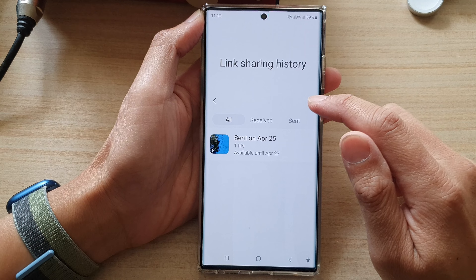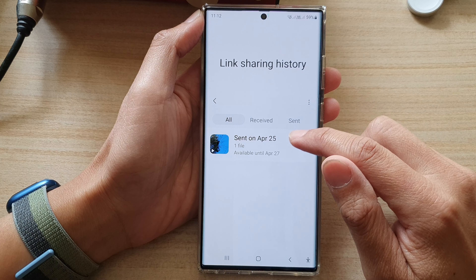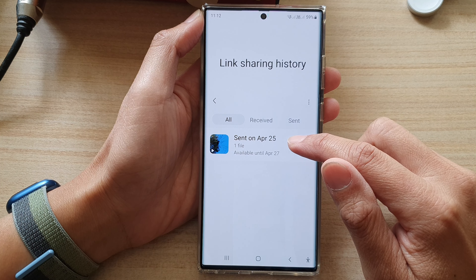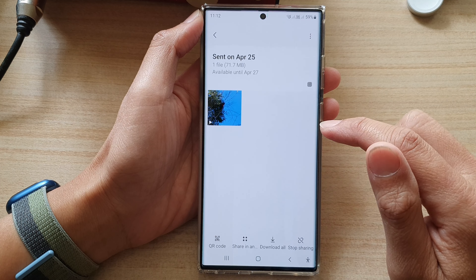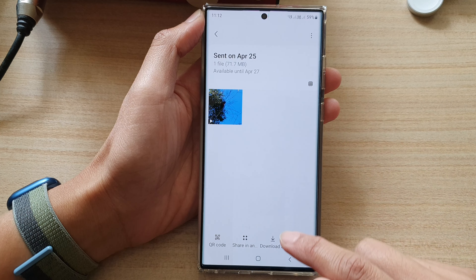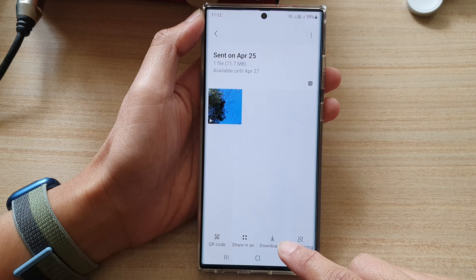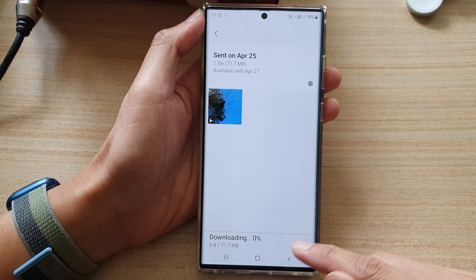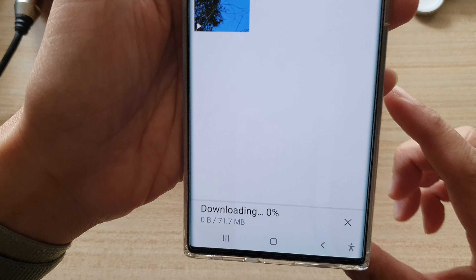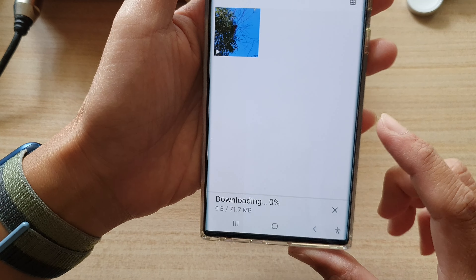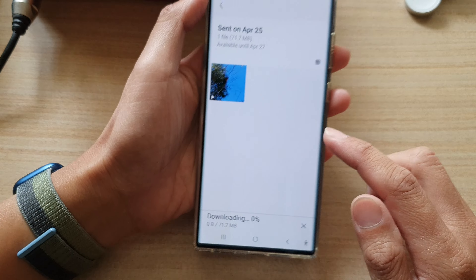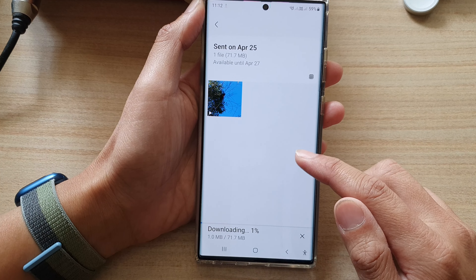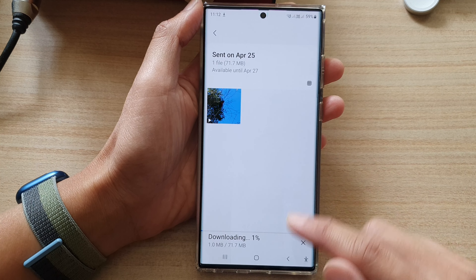In here, tap on the video that you want to download, and then tap on the download button. This will allow you to download all the pictures or videos from your quick share or link sharing.